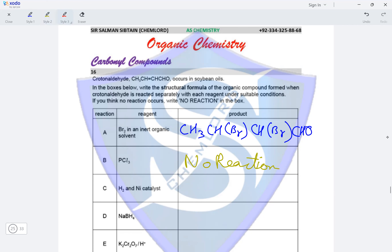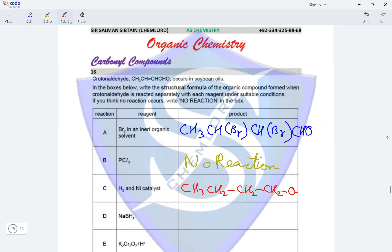In reaction C with hydrogen and a nickel catalyst: H2/Ni reduces crotonaldehyde — it converts the alkene into an alkane by removing the double bond, and also reduces the aldehyde group into a primary alcohol group. The product is CH3CH2CH2CH2OH, with both functional groups reduced.